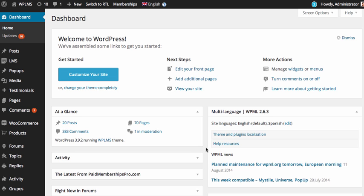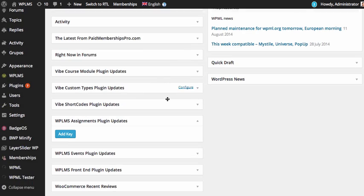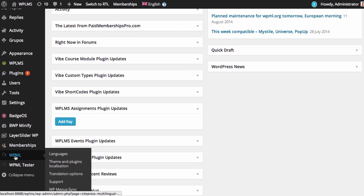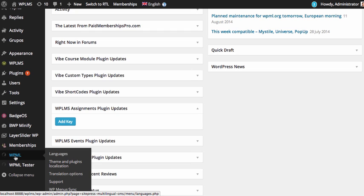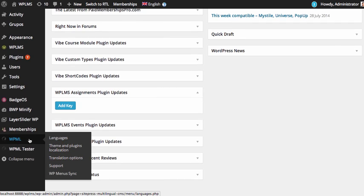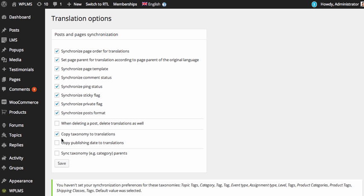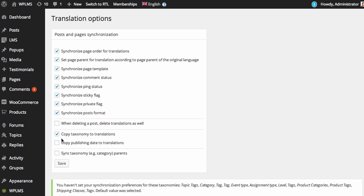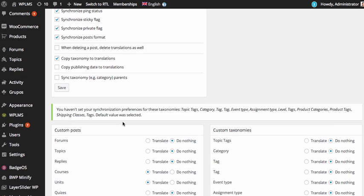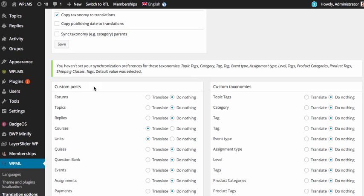After you have installed the WPML plugin you will get a WPML link in the WordPress dashboard and inside this you can see the translation options and the settings. First up we need to enable the WPML for courses, units, quizzes and the other custom post types that we are using for WPLMS. So we will go to translation options